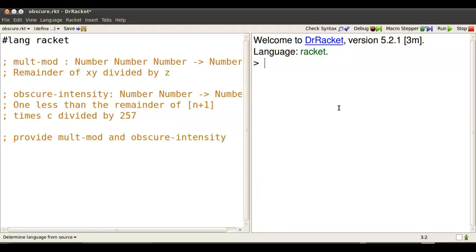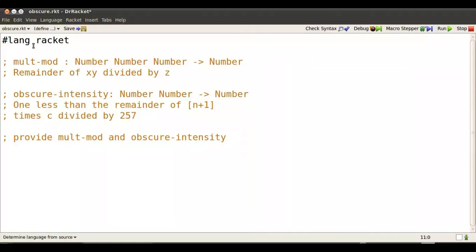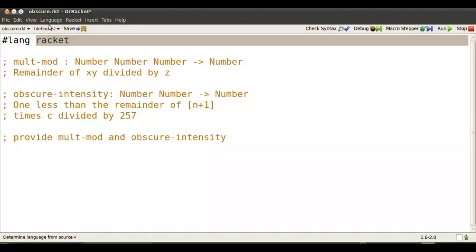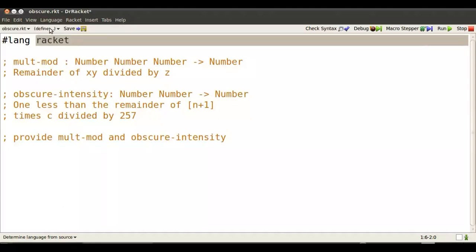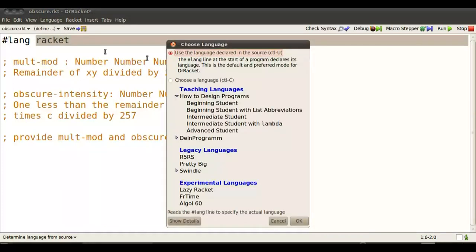Download and start Dr. Racket and we're going to work in the definitions pane. Type Ctrl-E to use the entire pane and make sure that the language you're in is Racket itself and that this is indeed the language specified in source.